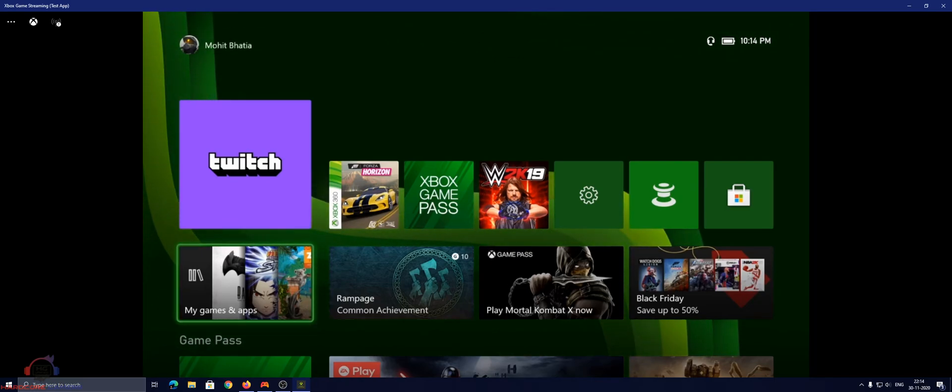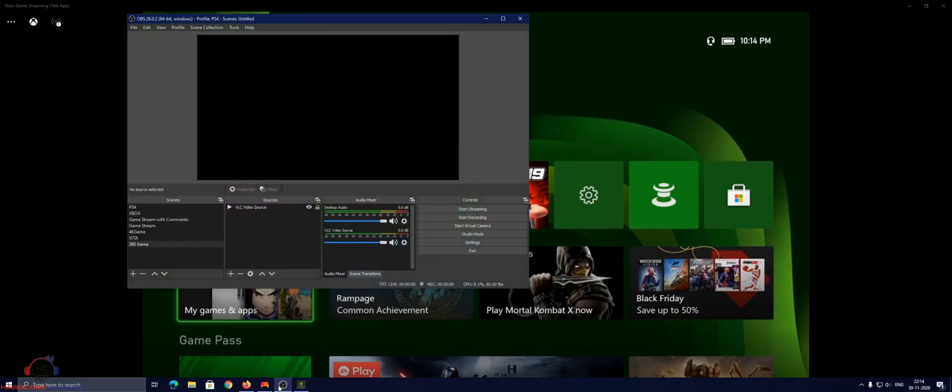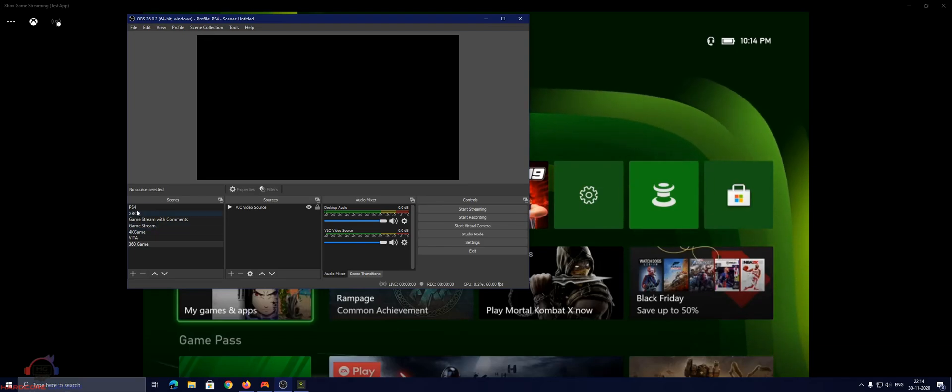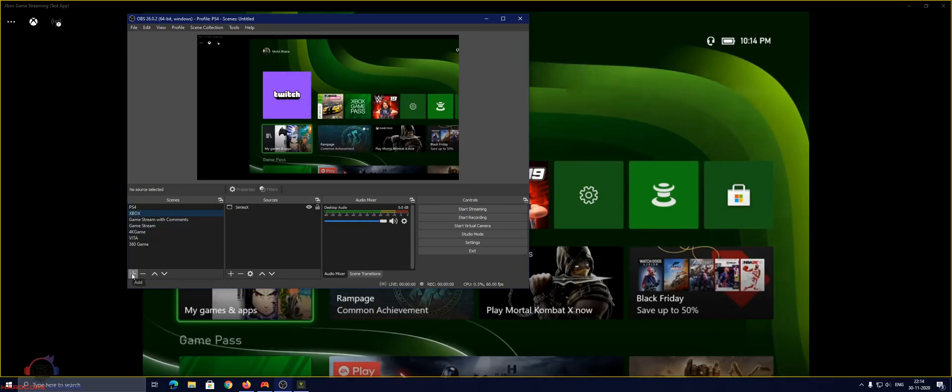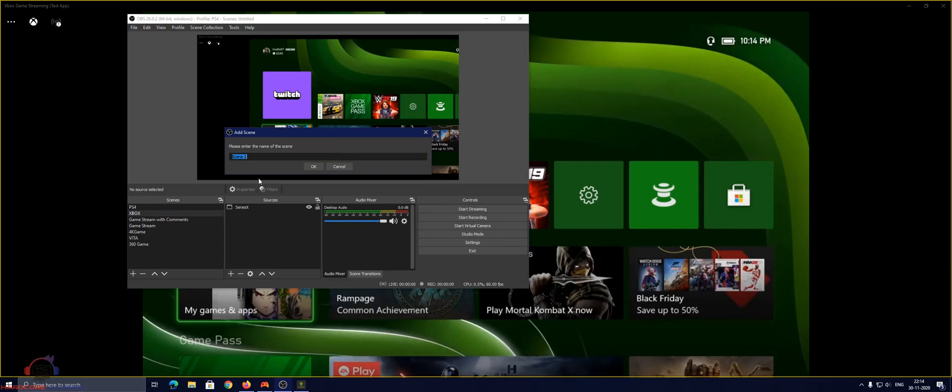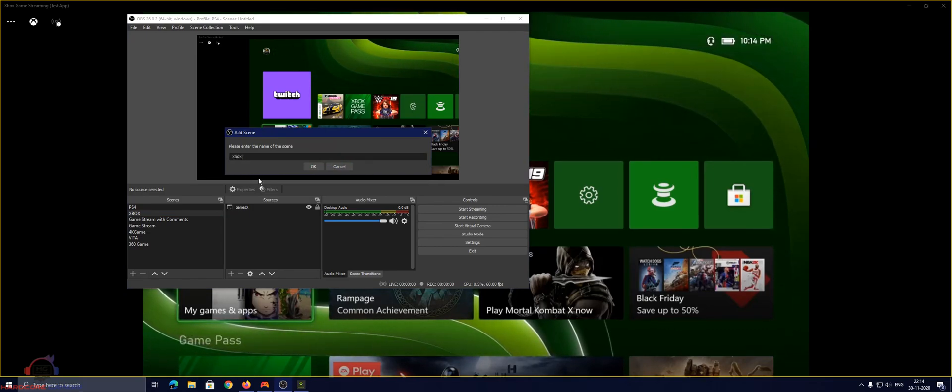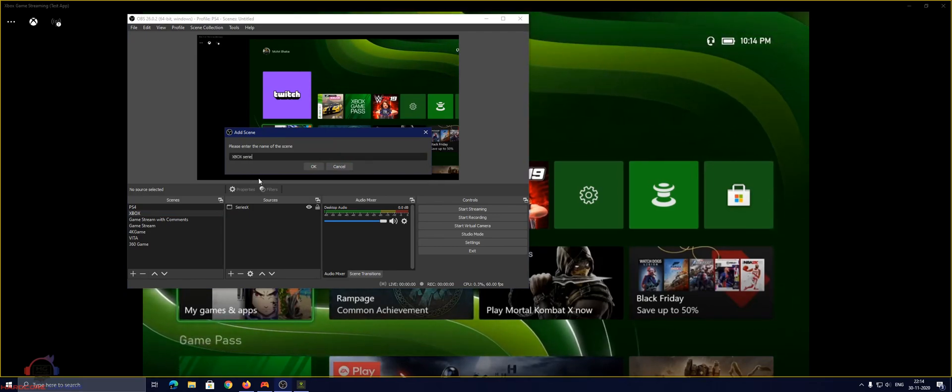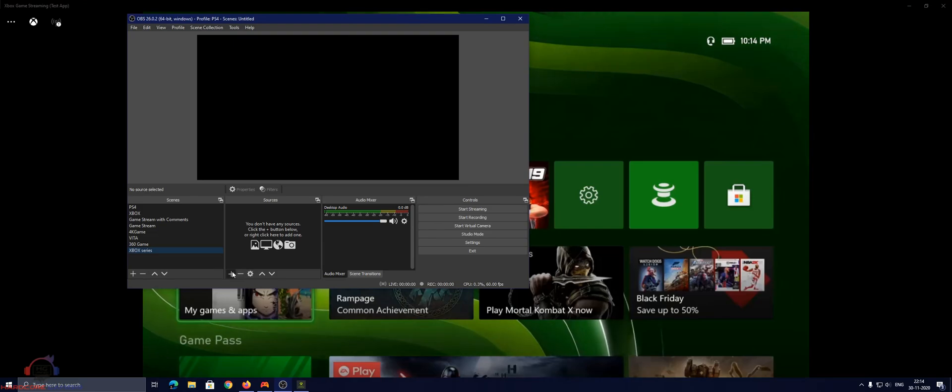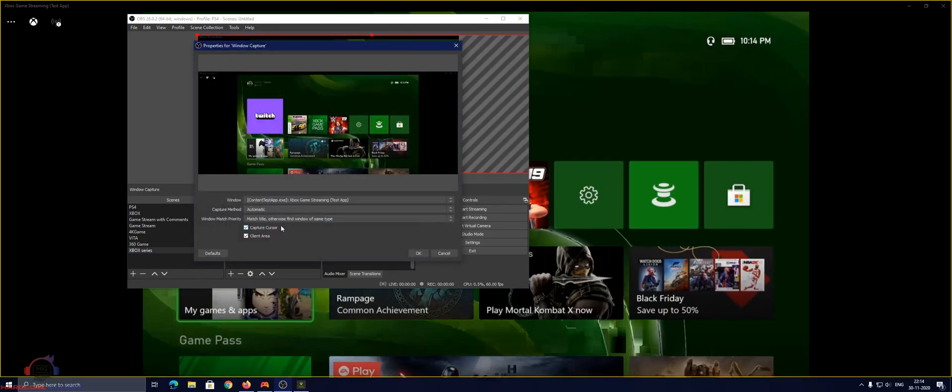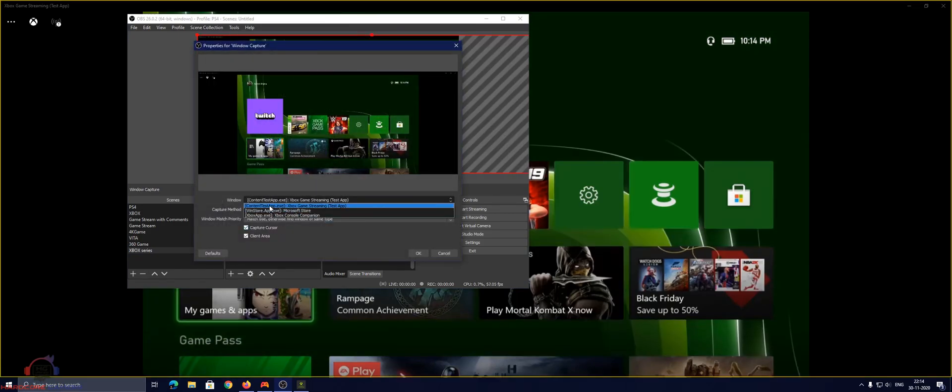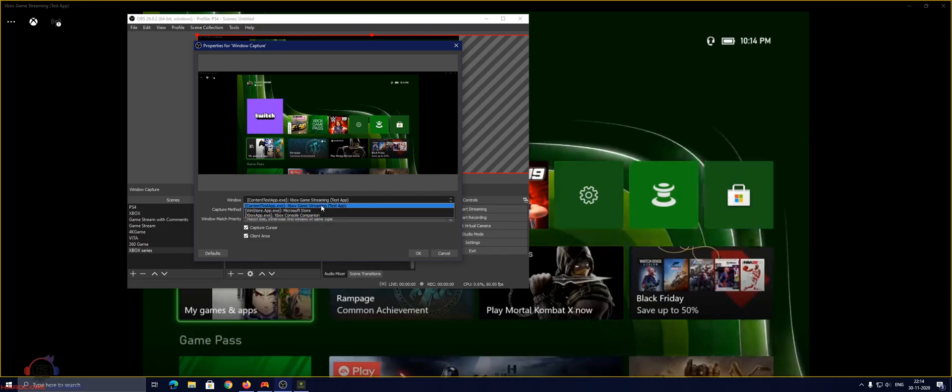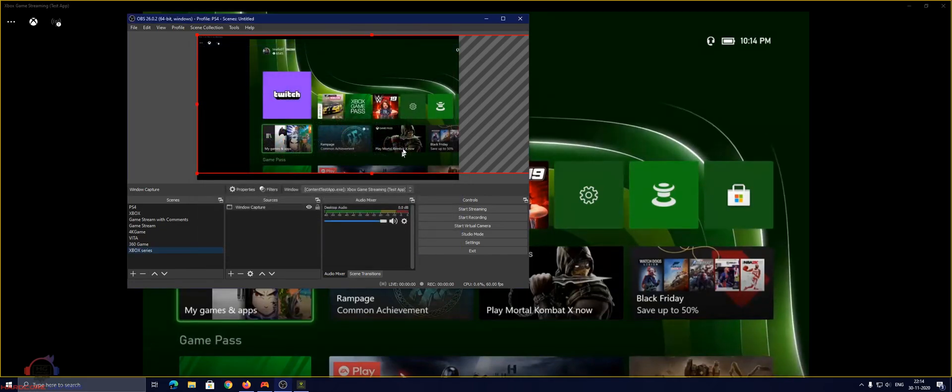So now you can see my Xbox Series dashboard. Just go to OBS and set up a new scene, name it Xbox Series and add a window capture here. And in window capture select content test app as your window and select it.